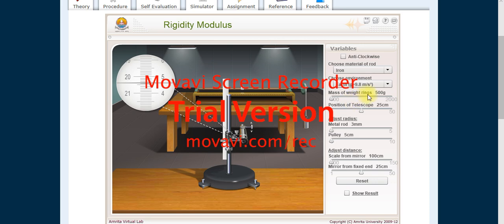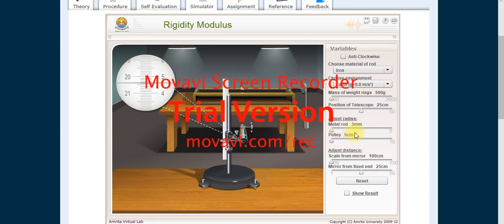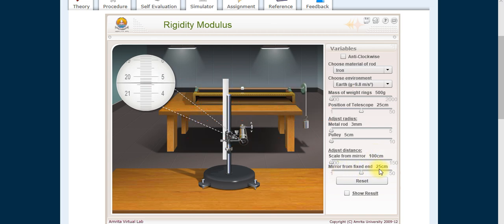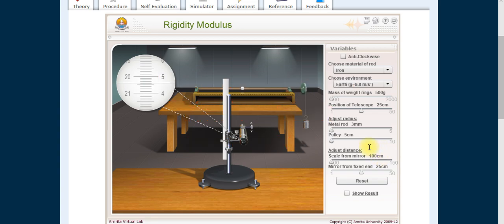The mass of the weight ring: first is 500, then 500+100=600, then 700, up to 1200. The length of the rod from top to where the mirror is placed is 25 centimeters. Capital R — the pulley radius — is 5 centimeters. Small r — the rod radius — is 3 millimeters. The distance between scale and mirror is 200 centimeters, and the mirror position is fixed at 25 centimeters.